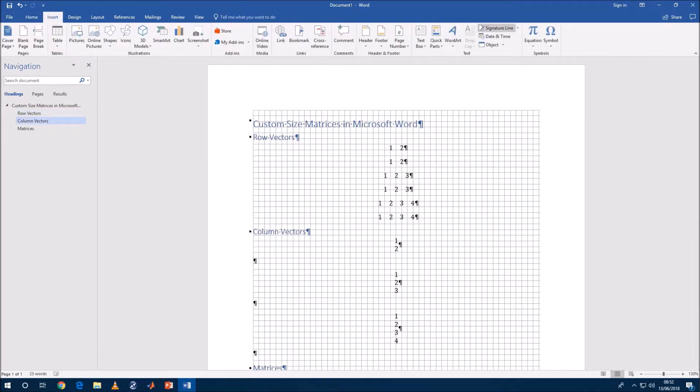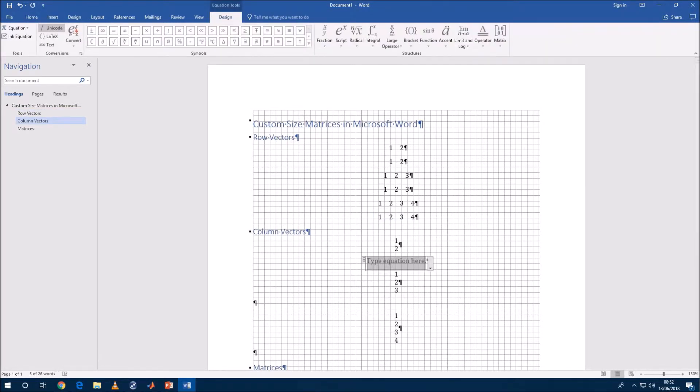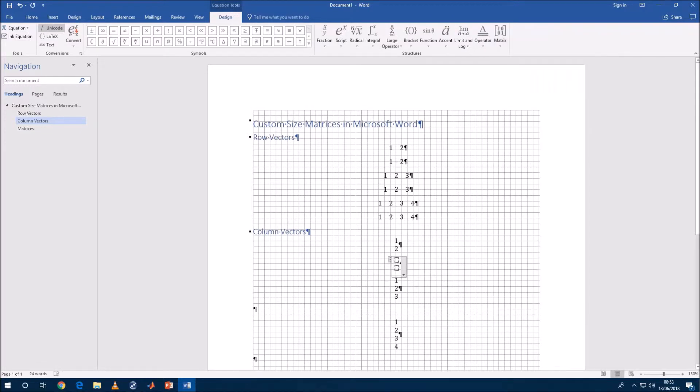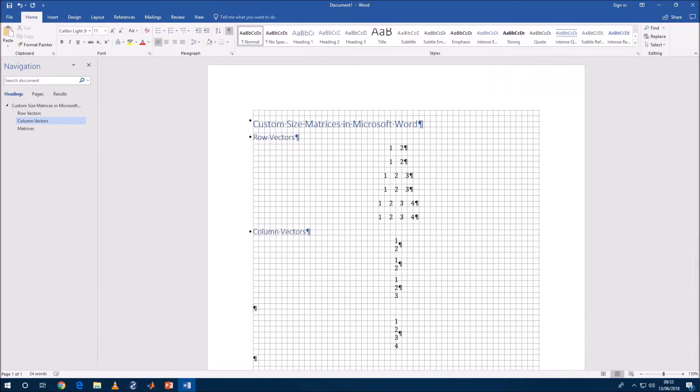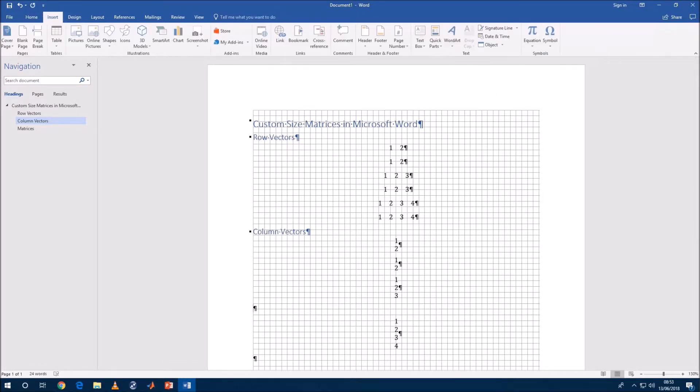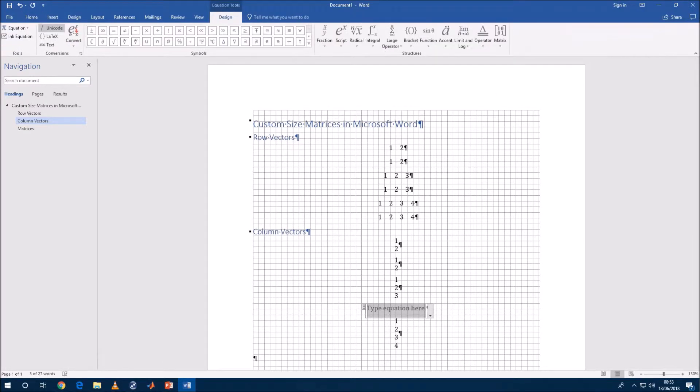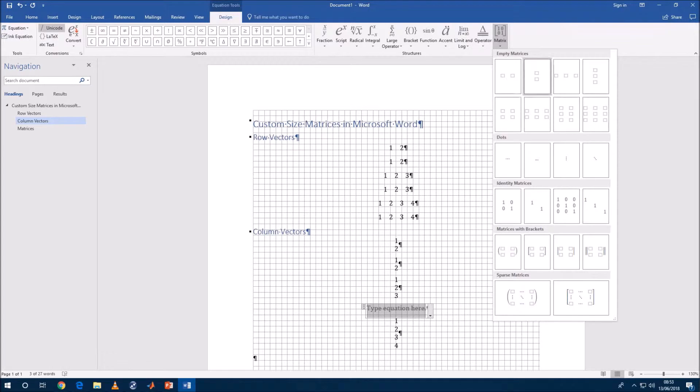So what about columns? Once again if we go to the general user interface we've got a two by one column vector and we've got a three by one column vector.